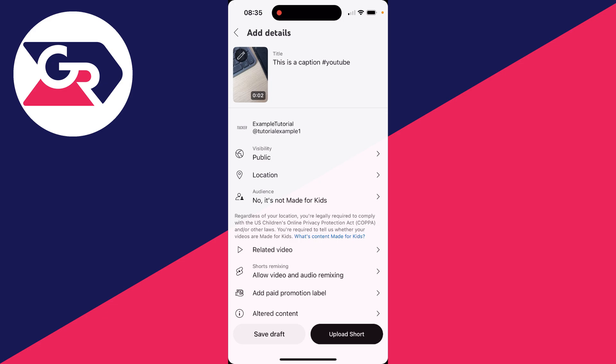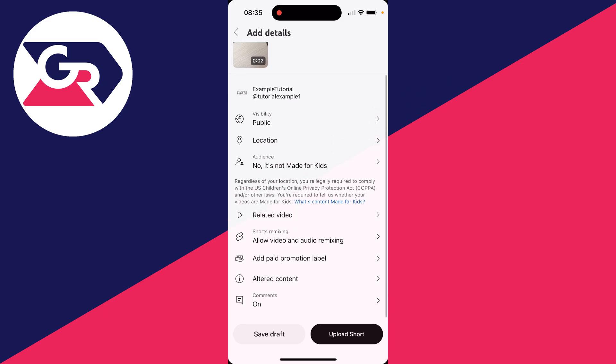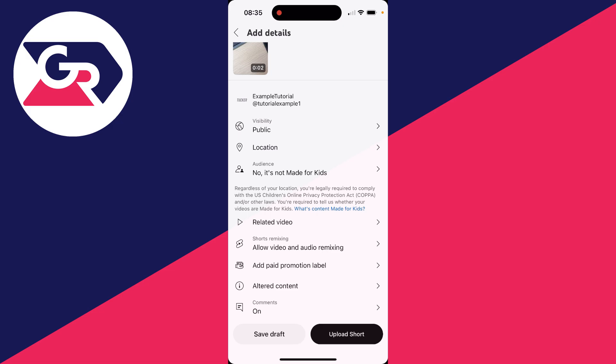You can then set the visibility, the location and the audience. And you've got a few more settings down here to go through as well.